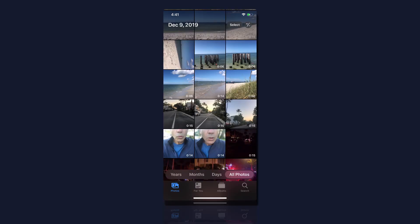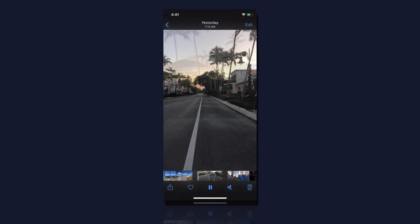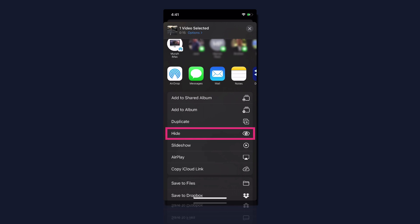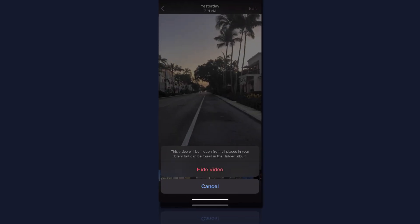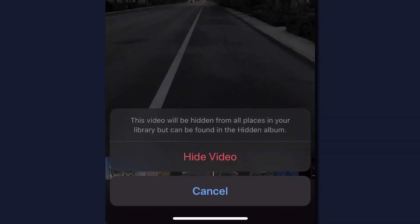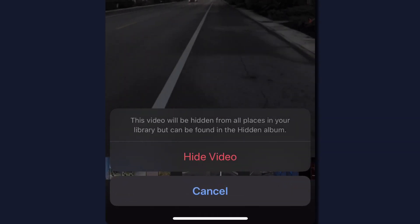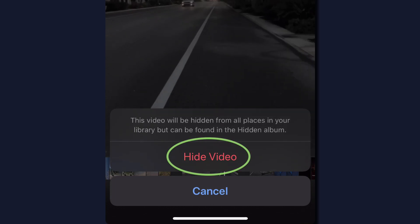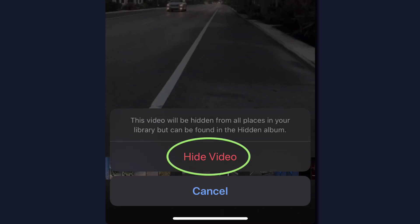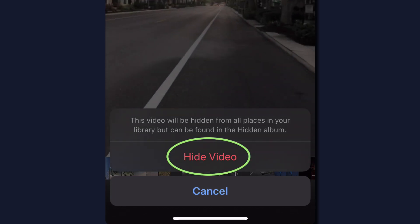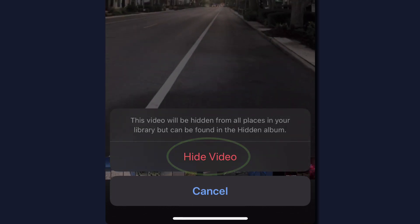Select any photo or video, click on the share icon, click on hide. You'll get a message that says this video will be hidden from all places in your library, but they can be found in the hidden album. So go ahead and click on hide video.